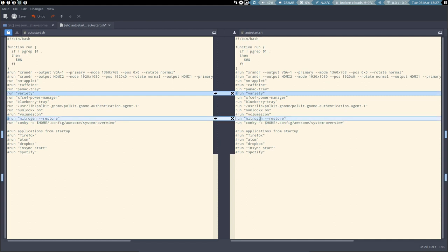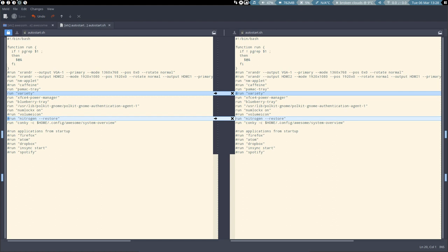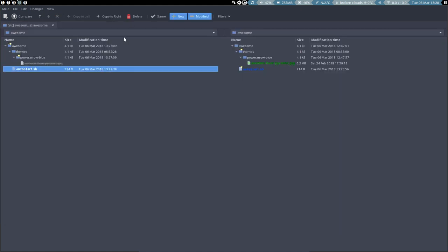And it's going to take a look at the session file and it's going to say last time you had this wallpaper so I'm gonna restore it. That's what's gonna happen. Well of course we need to do something more. So that's done. We decided to go for Nitrogen now and not Variety.